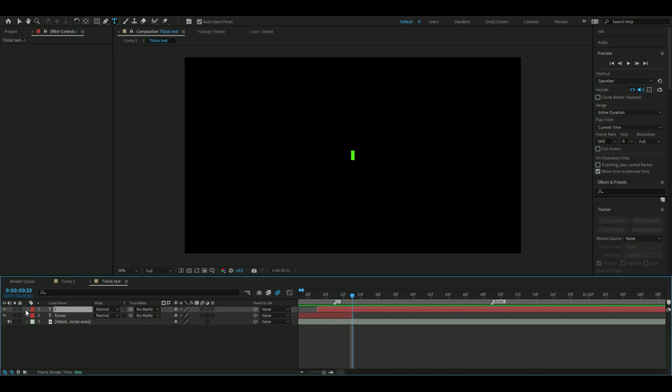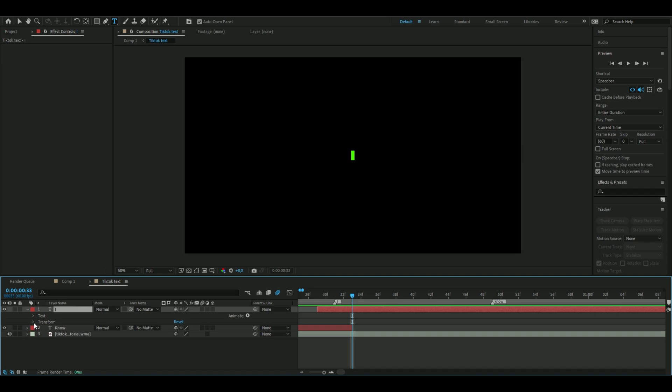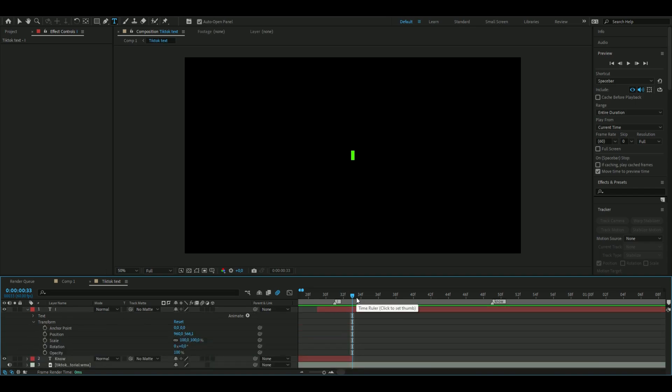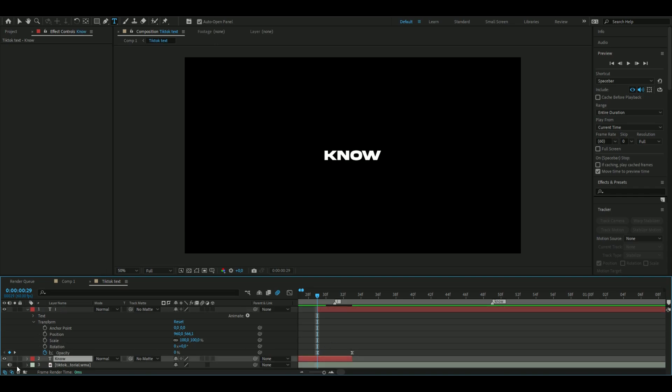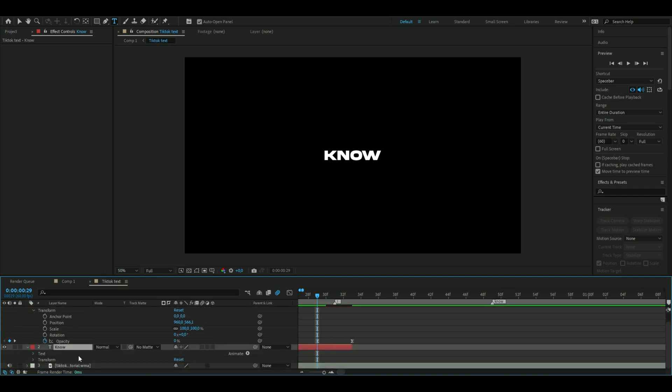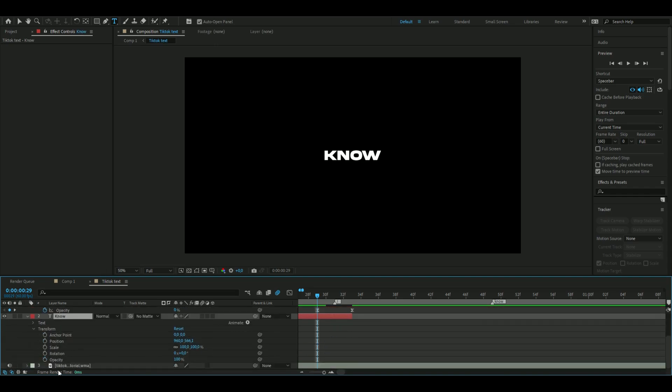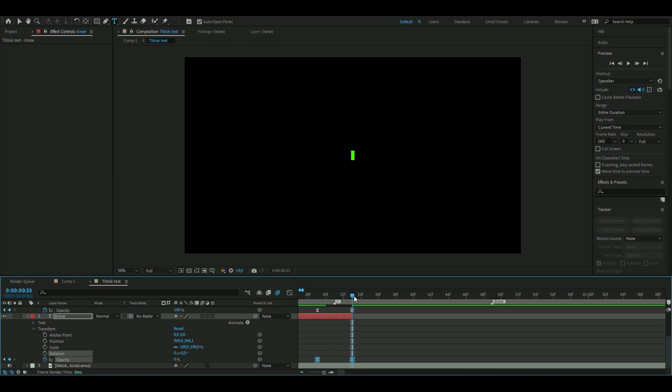Open the 'I' layer, go to Transform, and keyframe the opacity. Set it at 100 here and zero here, mark the keyframes and press F9. Open the other text layer, go to Transform - here it's going to be reverse. Set 100 here and zero here so it fades out. Mark the keyframes and press F9.